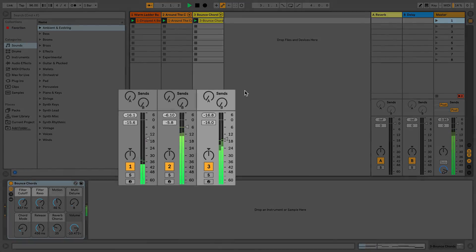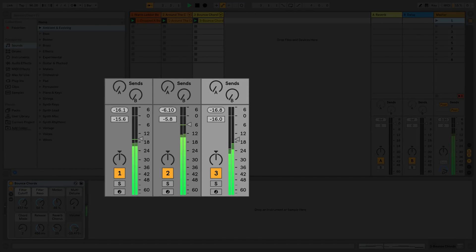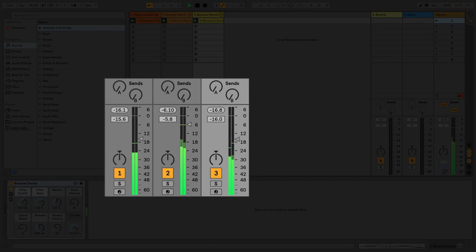The mixer allows you to adjust volumes, pan sounds to the left or the right, and to use return tracks.